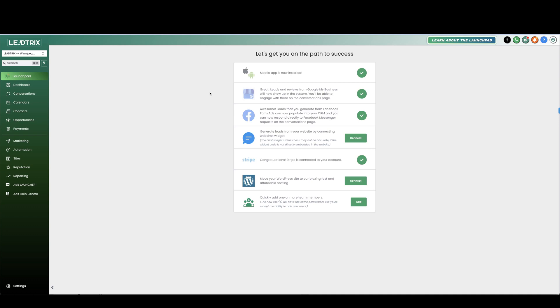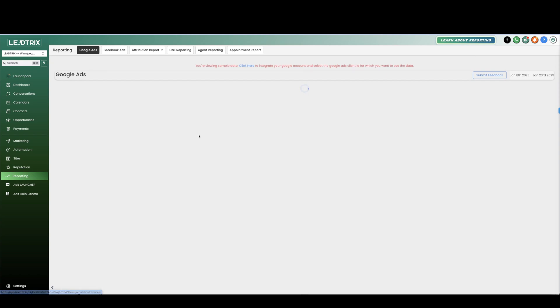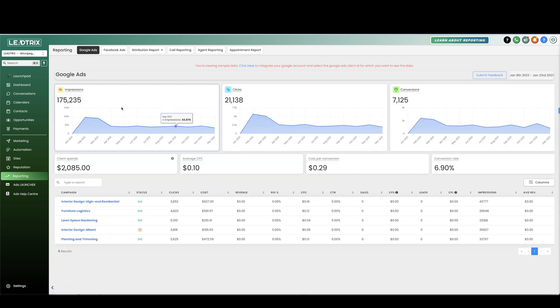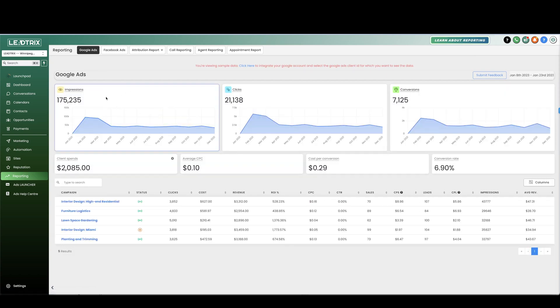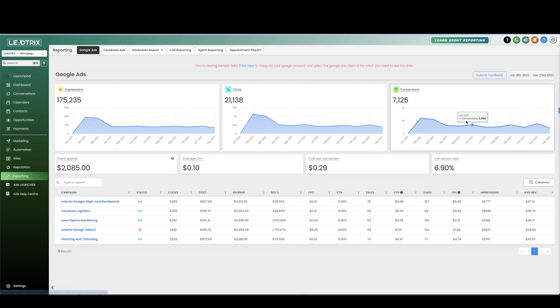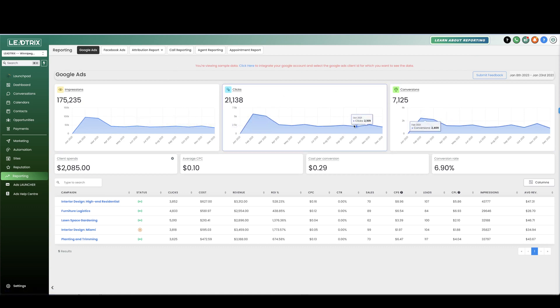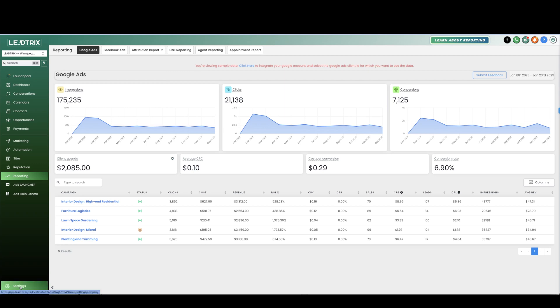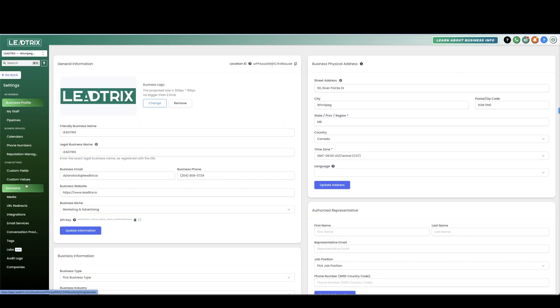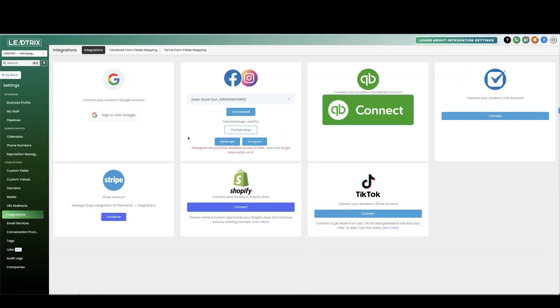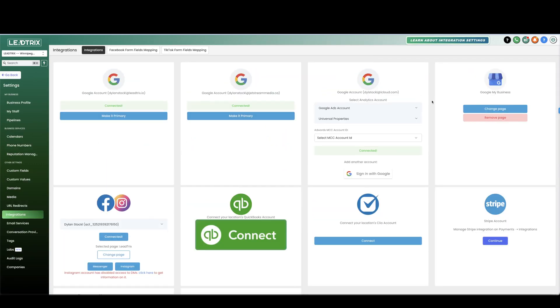So now when you go over to reporting, if you do run Google Ads you will see all of your analytics from all of your ads. This is just sample data here obviously.